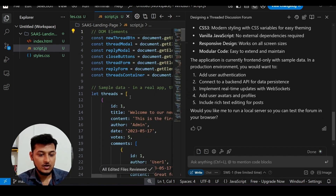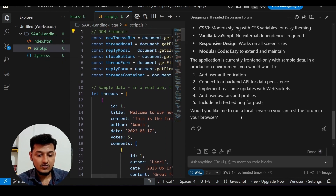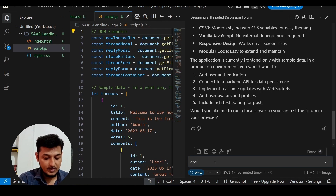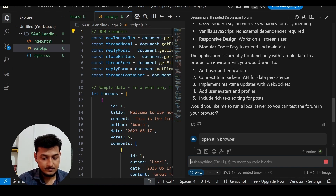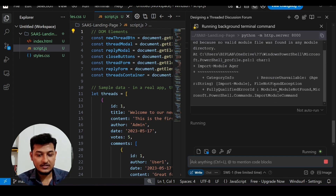I have got all the files — HTML, JavaScript, and CSS. Now I will ask it to open it in the browser. It will start a local server, click Accept to run the command.